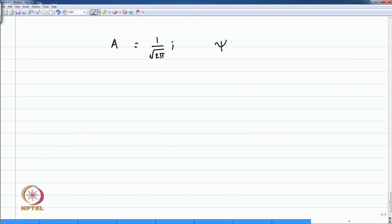Therefore the wave function ψ(φ) = (1/√(2π)) e^(imφ). The normalization constant is independent of m, unlike the case of the harmonic oscillator where the normalization constant is also a function of the quantum number m because of the Hermite polynomials involved.